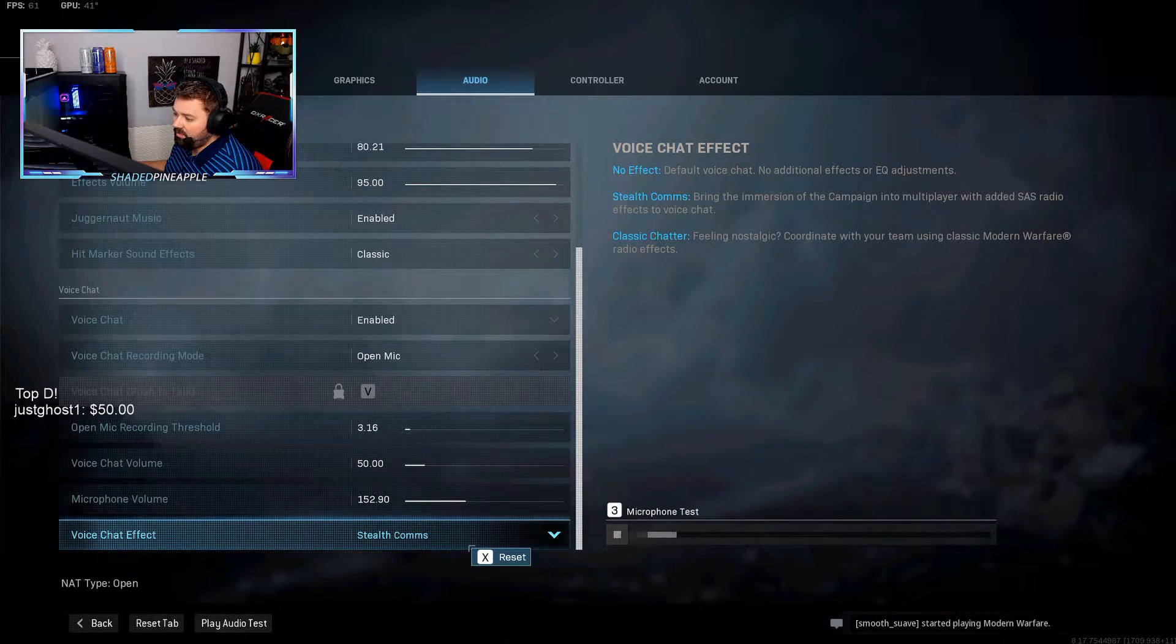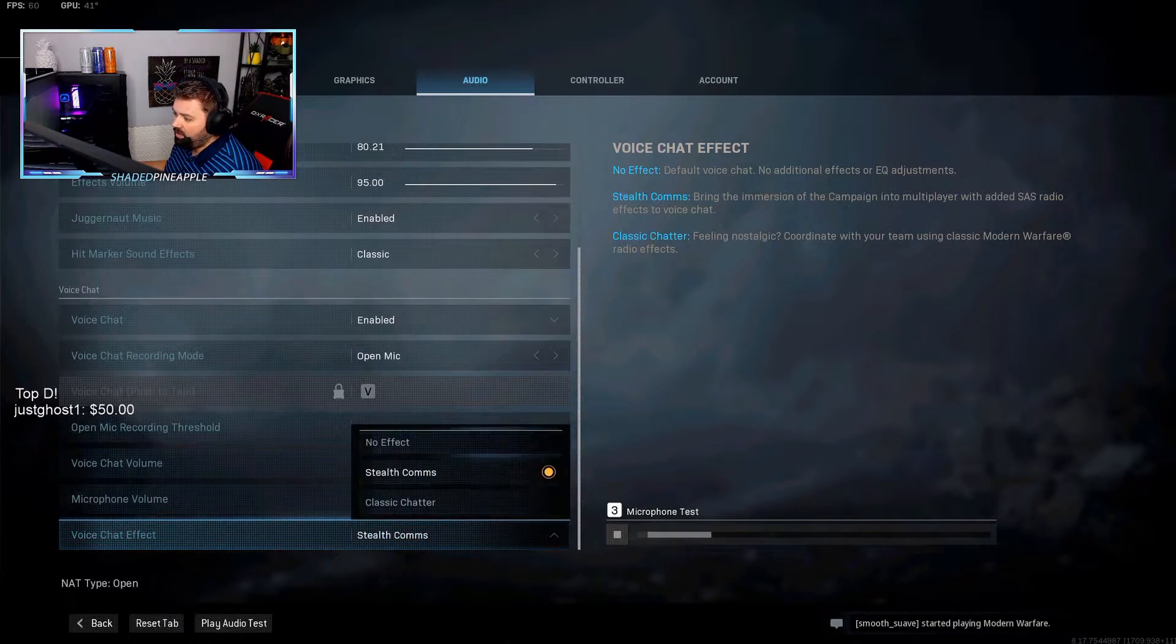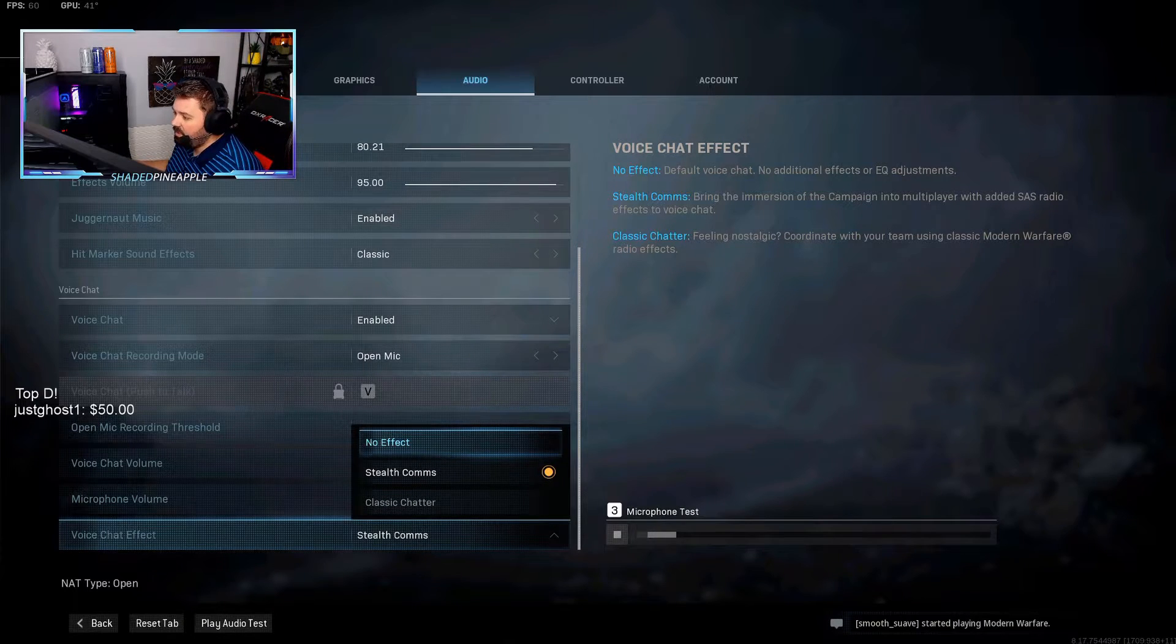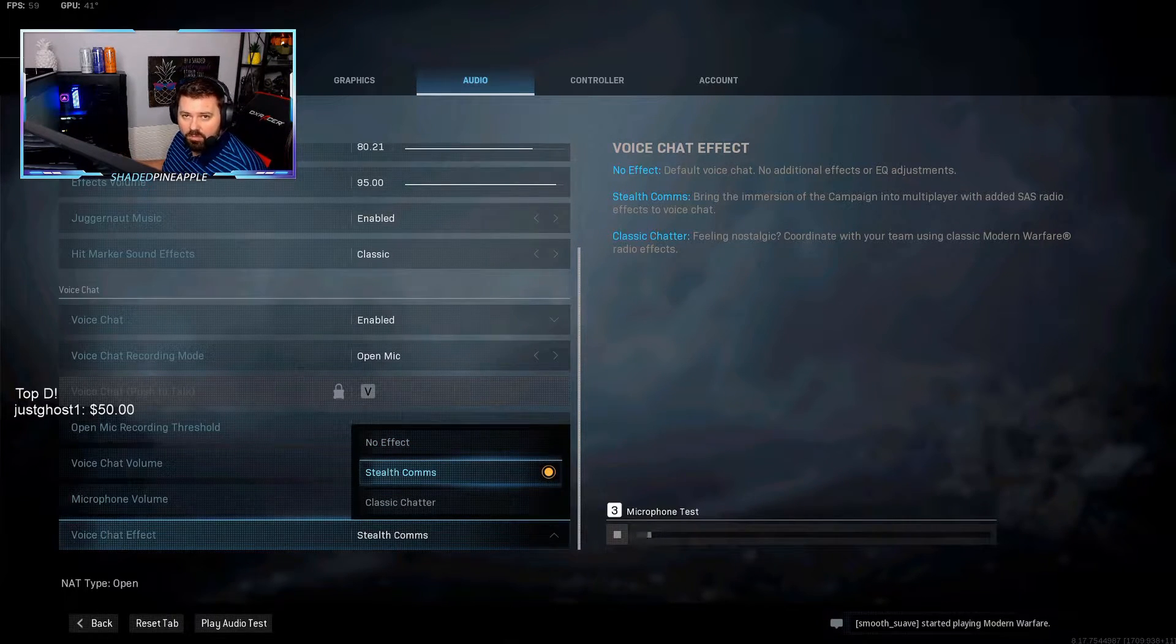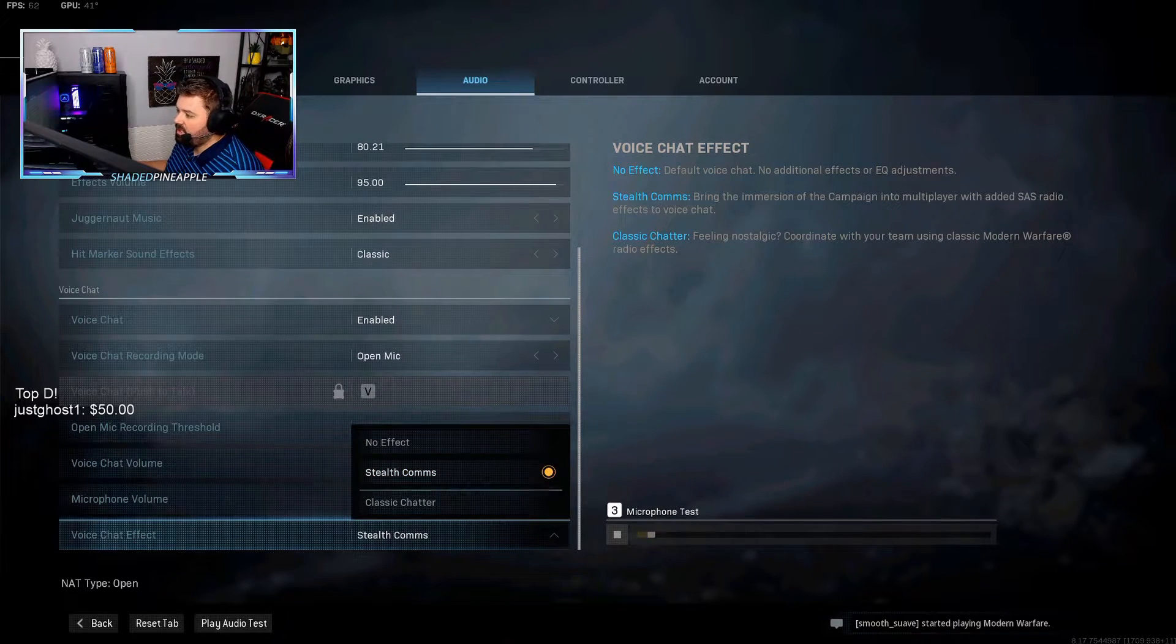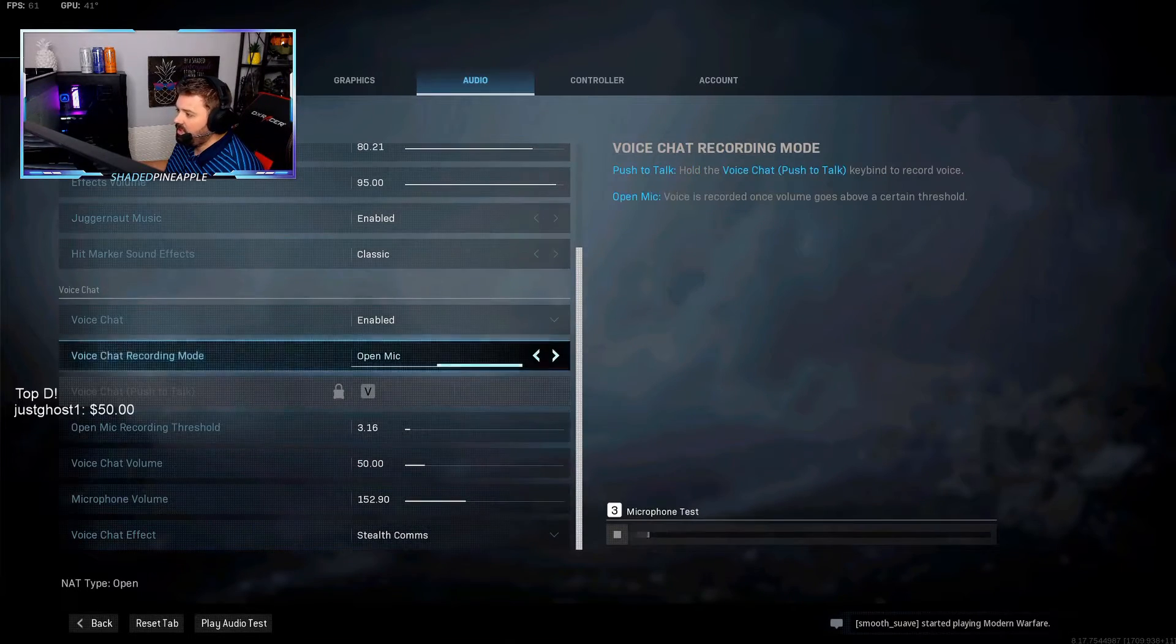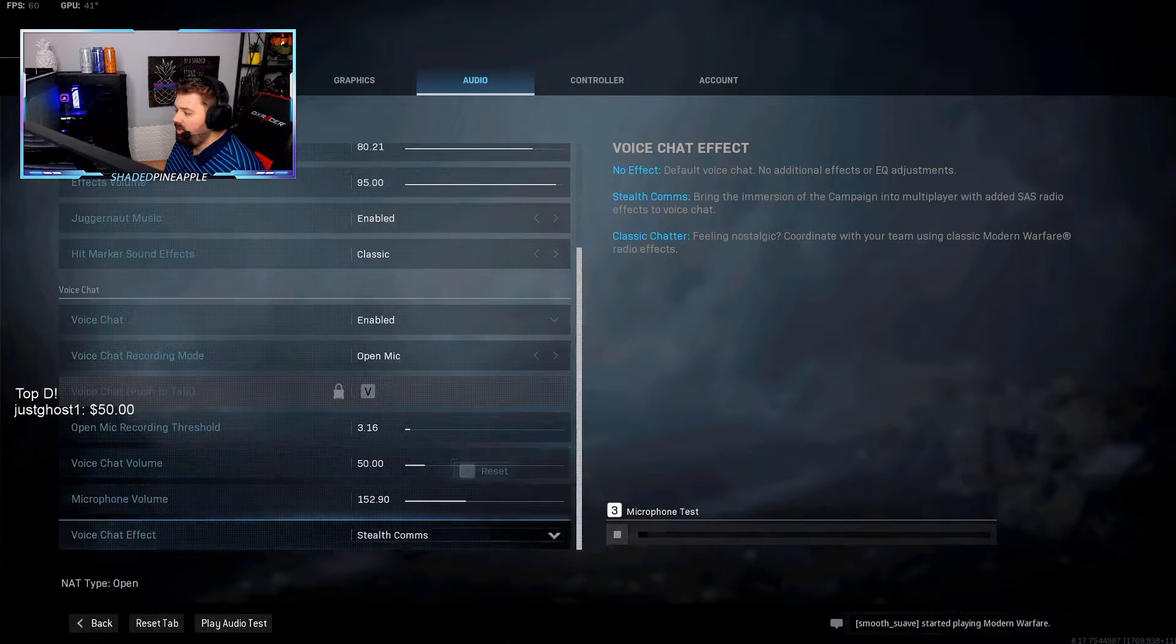And then over here in the voice chat effects you can have it on no effects—your voice just sounds clean—or you put on stealth comms and it sounds like you're one of the players, one of the characters in the game. So that's your settings in the game.